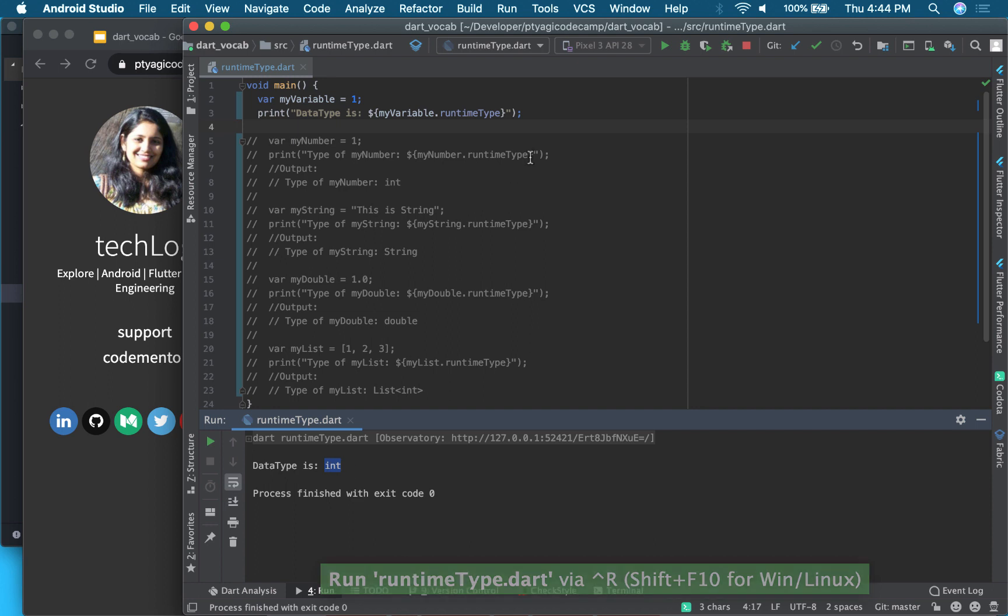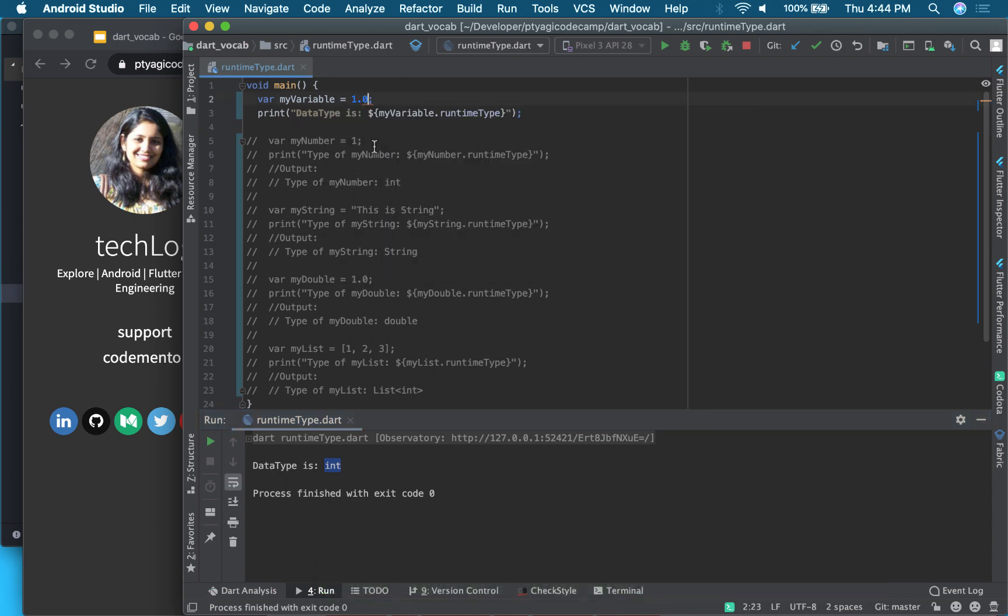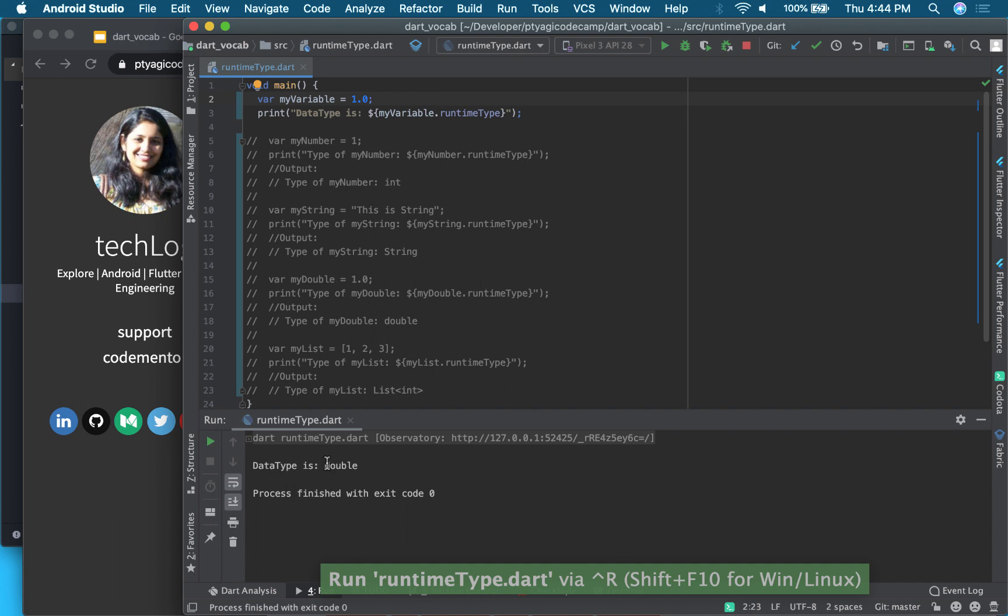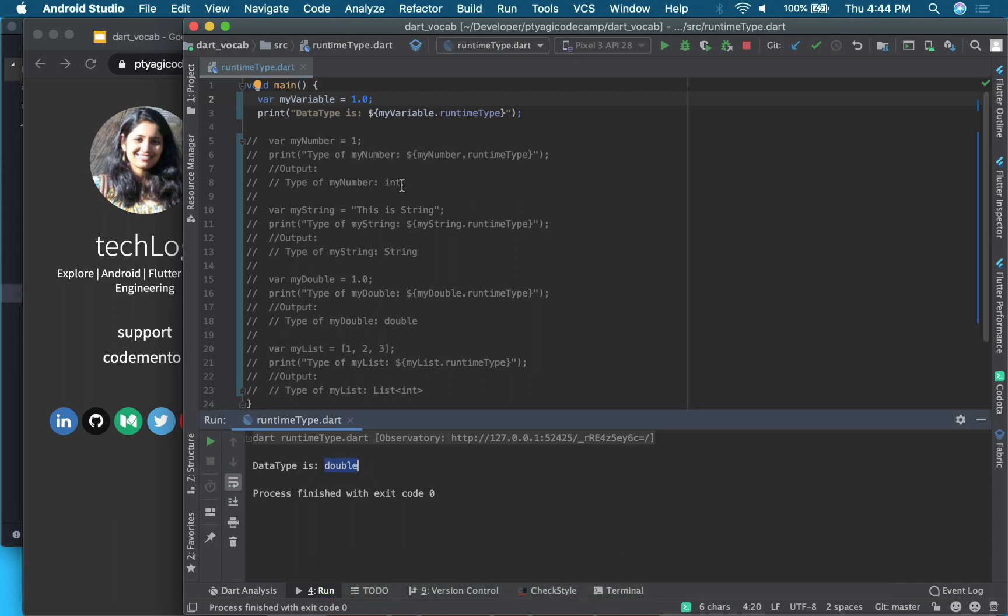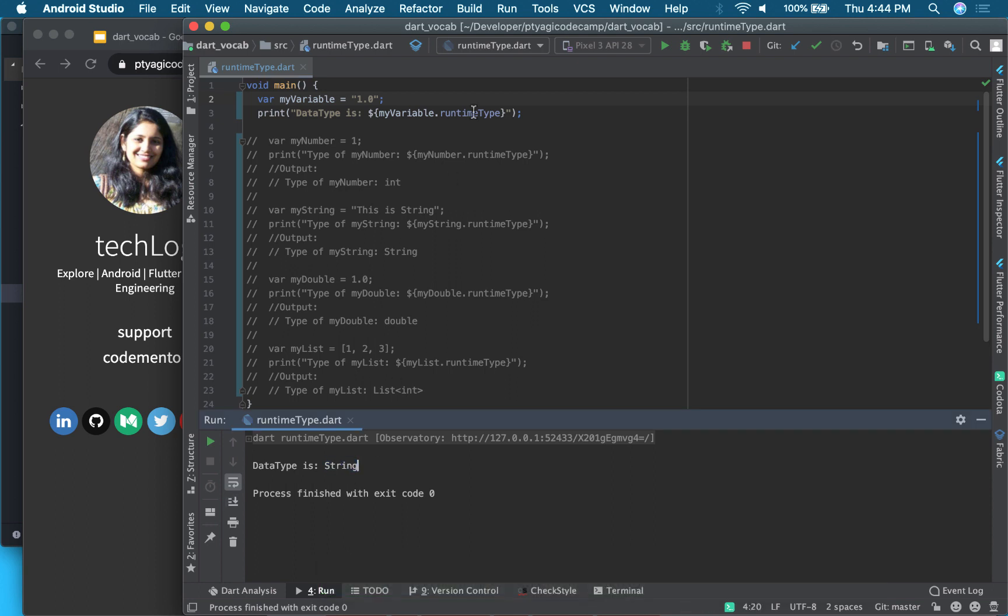Now let's change it. Let's make it double, put the decimal value here, and let's run. Let's see what comes. You can see it's a double class now. Now let's make it a string and let's see what it does. There you go, you can see it's a string data type right here.